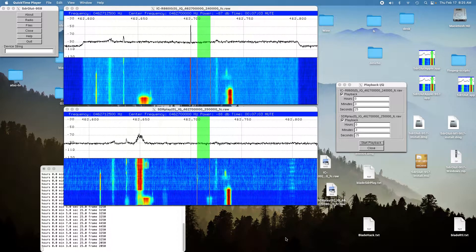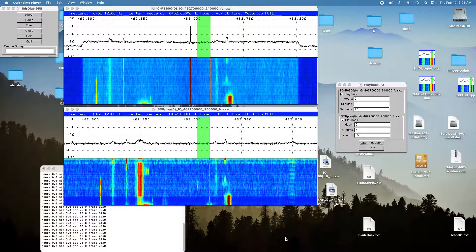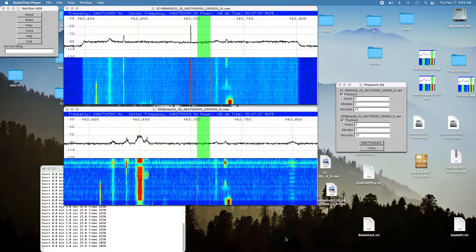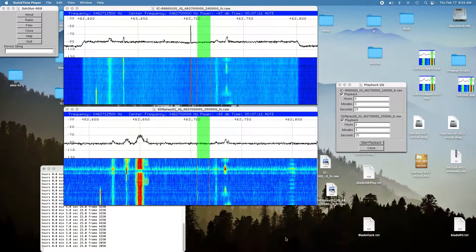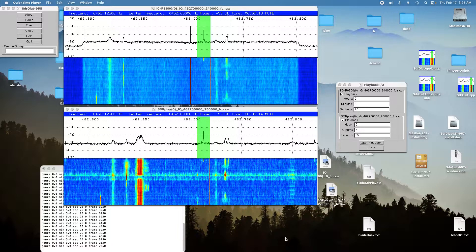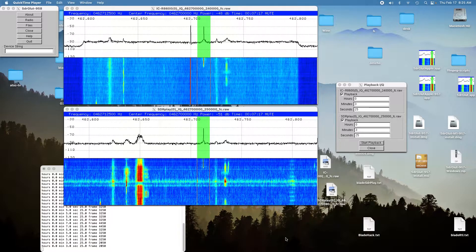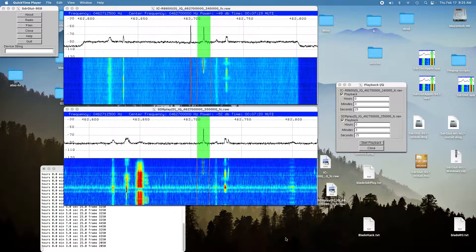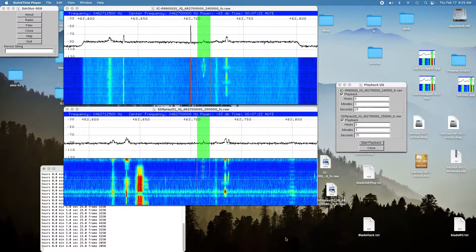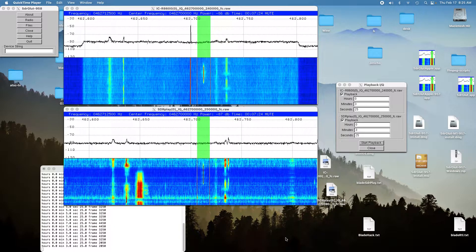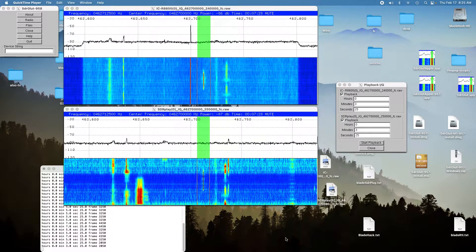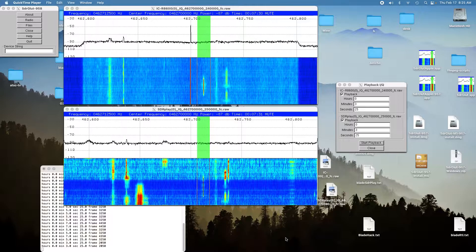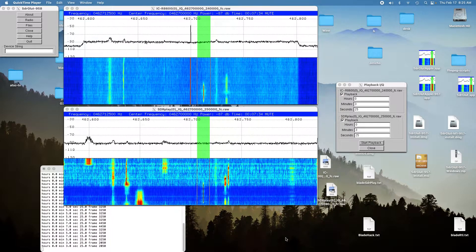Today I'm doing a comparison between an ICOM IC-R8600 and the SDR Play RSP2 at Family Radio Service frequencies, which is about 462 MHz. I went around about a three-mile loop trying it at various locations and I captured the IQ data, which I'm playing back now because you can play it over and over for testing purposes. So let's get started.